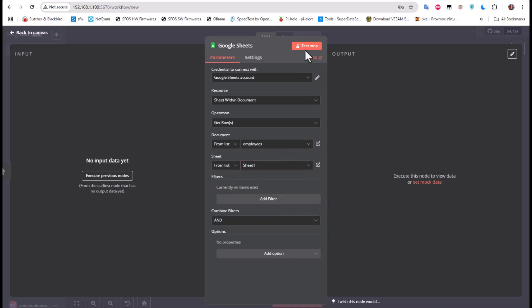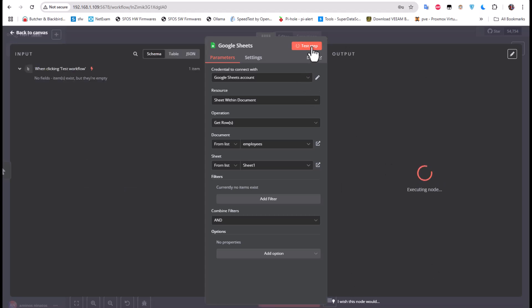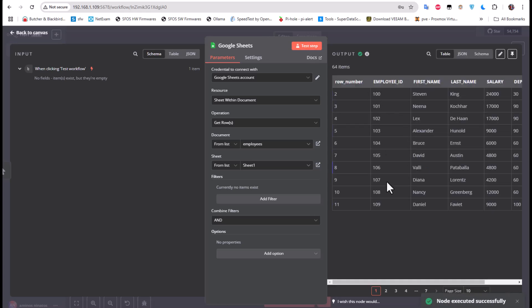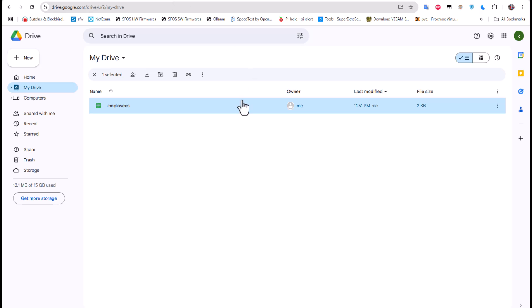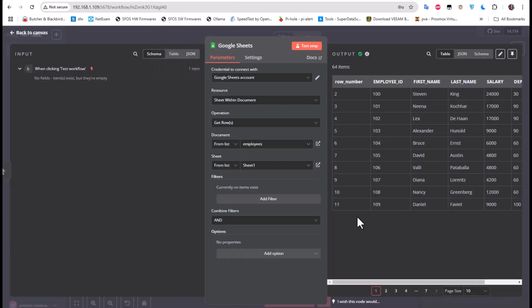I'll test it and here we go — you can see the data from my Google Drive has been displayed. This is the data we'll work with in the next video. This video was just to show you how to set up credentials with Google, because a lot of people — especially those on self-hosted platforms — have had trouble setting up Google account credentials.